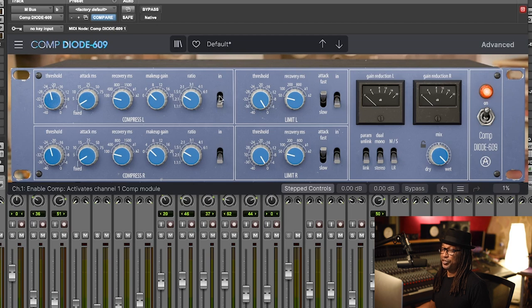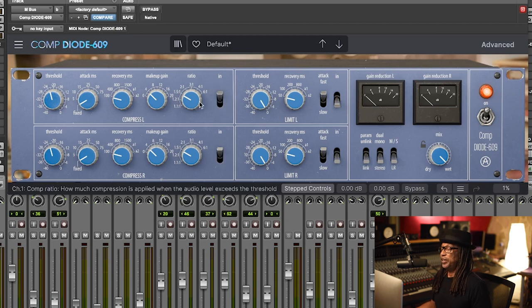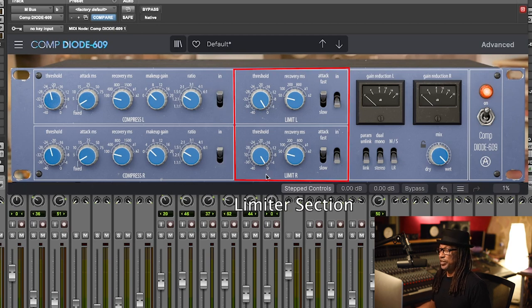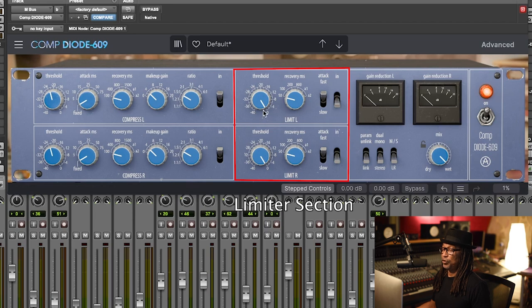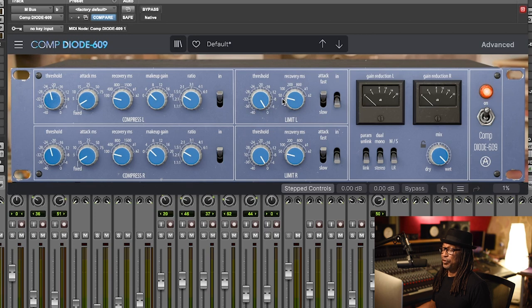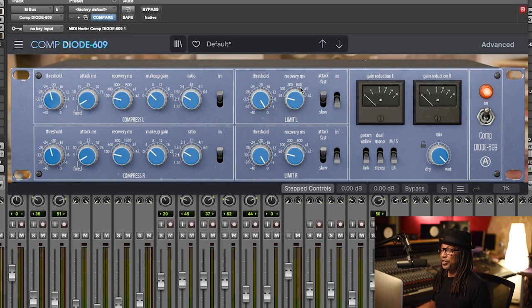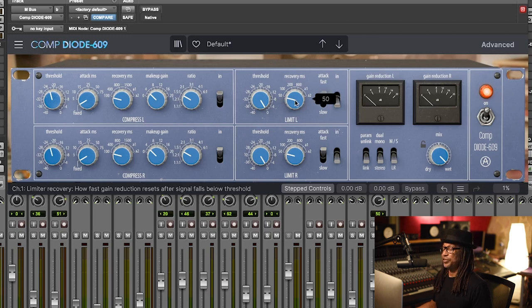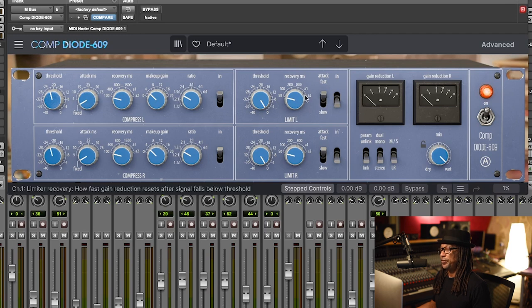This one is the limiter section. You have your threshold from 0 to 40. You also have a recovery time from 50 milliseconds up to 800 milliseconds in auto mode, also A1 and A2.